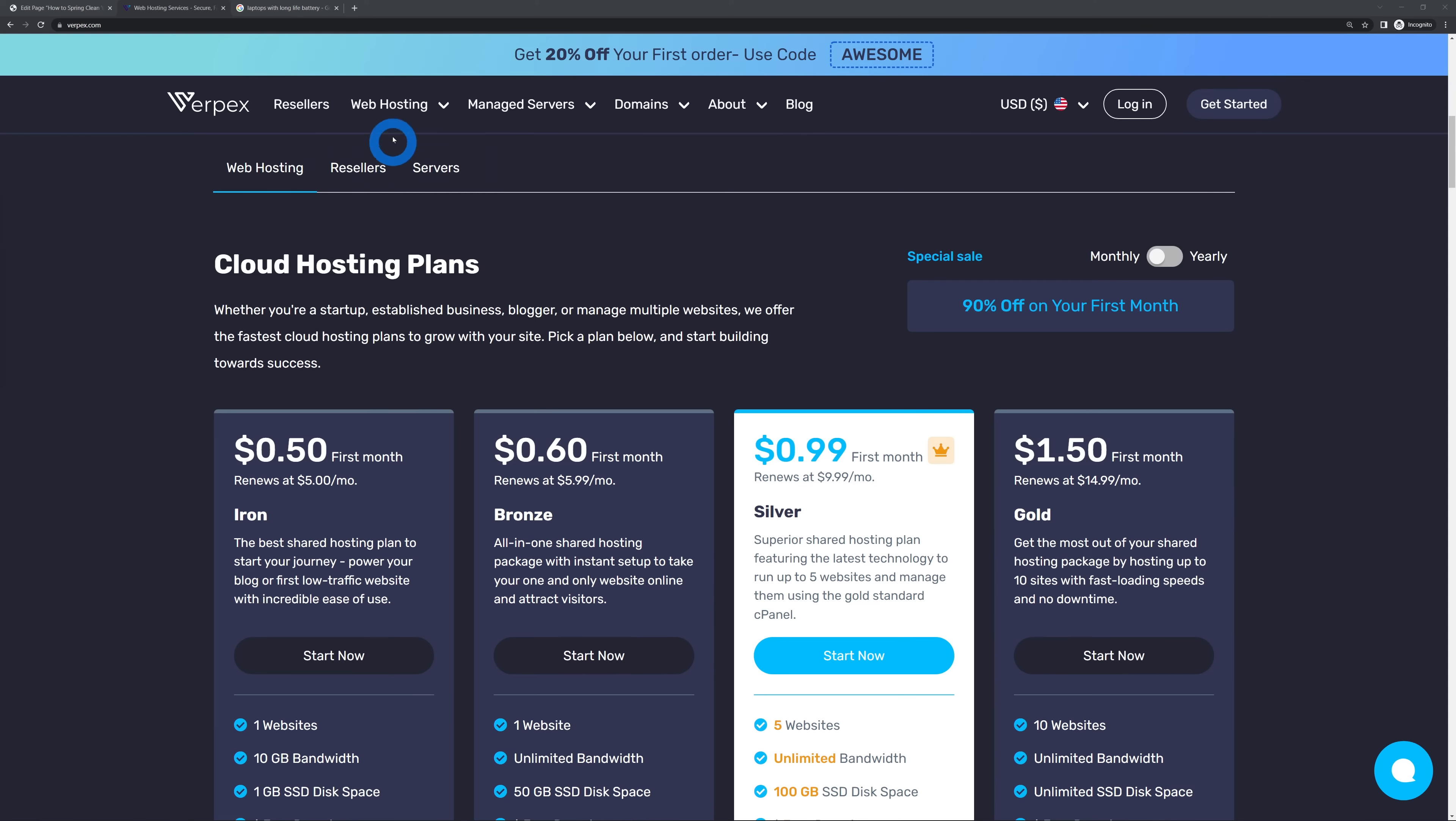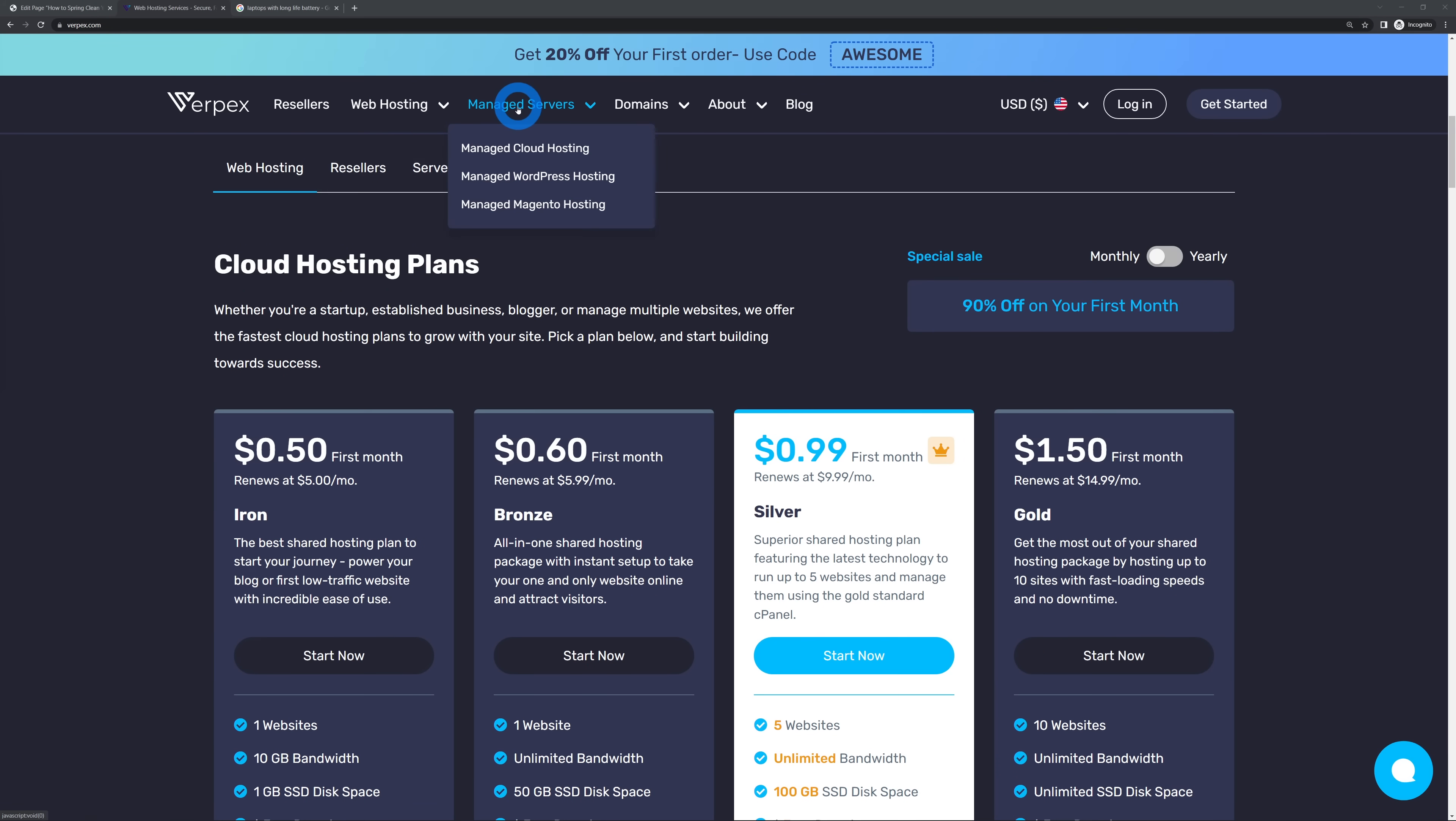But in the end it all comes down to the hosting that you're using. So if you're using Varpex for instance you can choose among different plans, so you can have cloud hosting, WordPress hosting or full blown managed server, but regardless of the plan that you select you will always experience optimal performances.